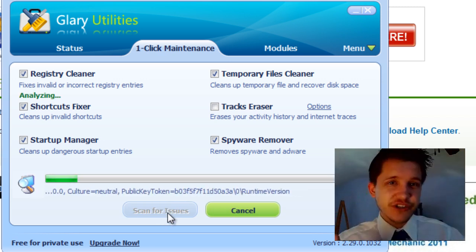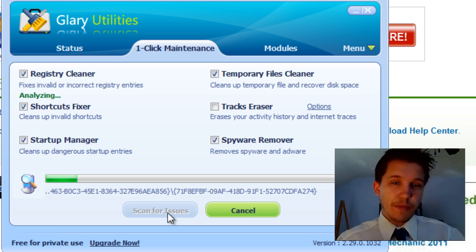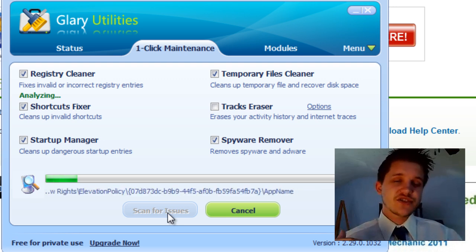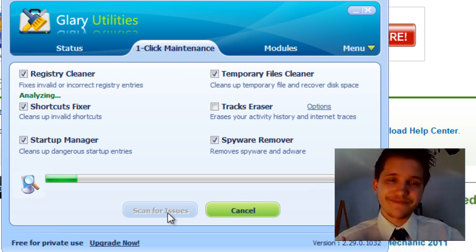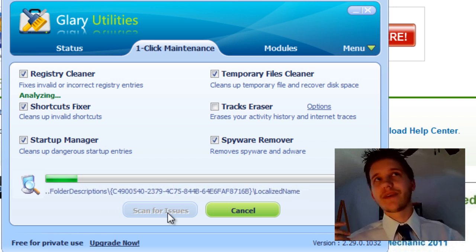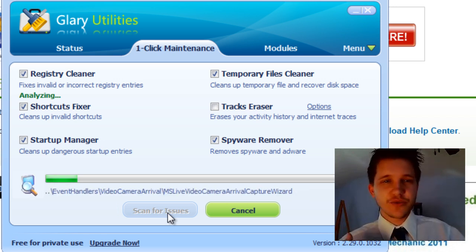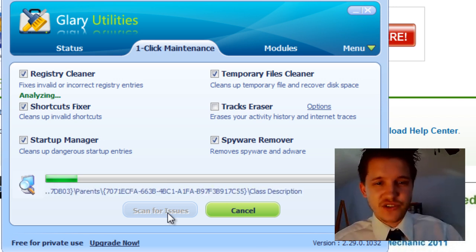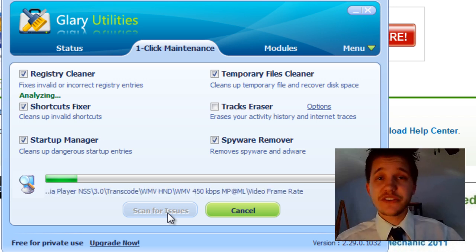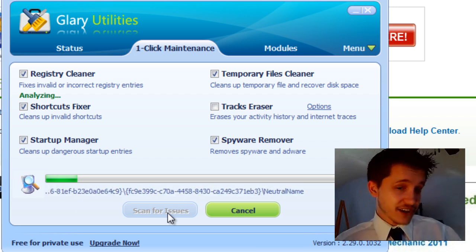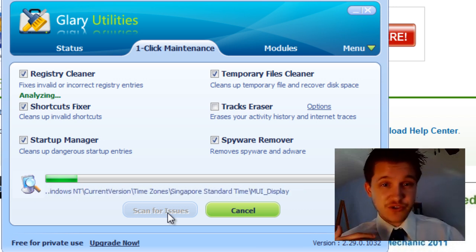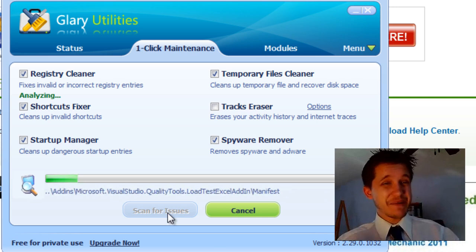You scan for issues, and it finds them, and then it'll repair them. This is just a great way of keeping your Windows system in top-notch shape. But it's not going to give you an astronomical speed increase. It's just a way of getting rid of all the junk. Getting rid of all the junk over time does actually make sure your computer's running the way it should be running.